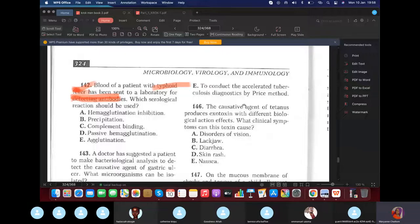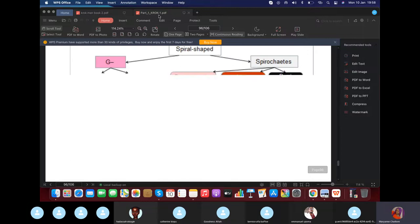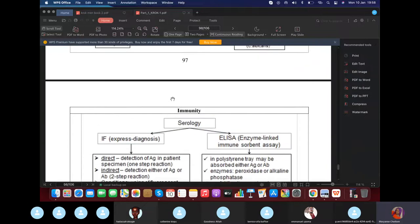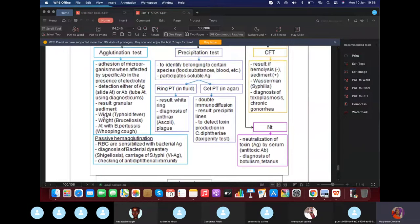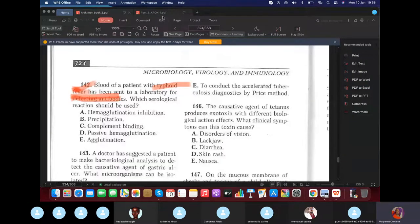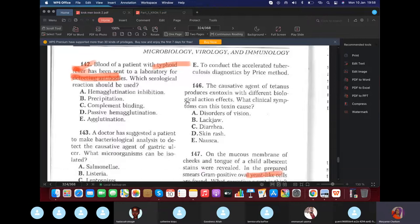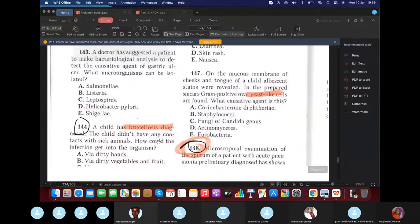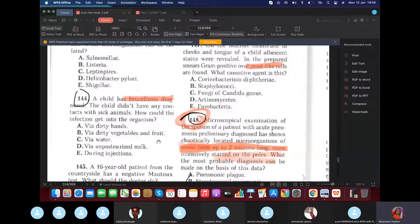Blood from a patient with typhus fever sent to lab for detecting antibodies — the surgical (serological) test to use is the Widal test, which is an agglutination test. People who came to that lecture know the answer automatically — the Widal test is classified under agglutination tests.